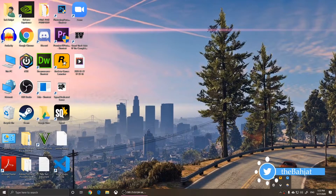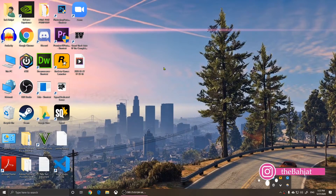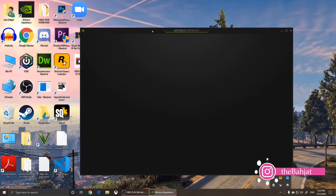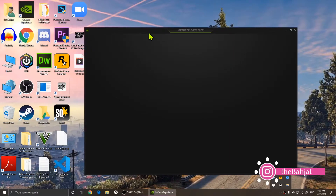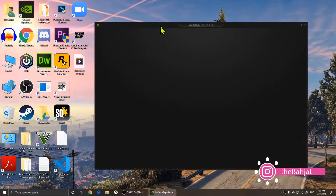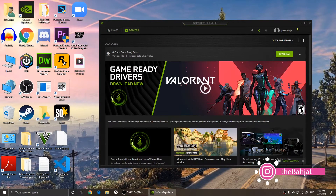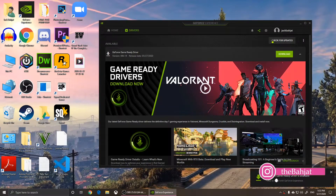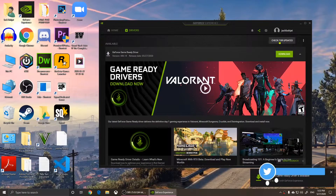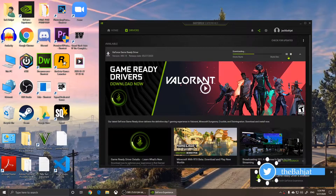I'm going to right-click here and go to GeForce Experience. If you have an NVIDIA card, click on Drivers, then click Check for Updates, and click Download to update your graphics card.